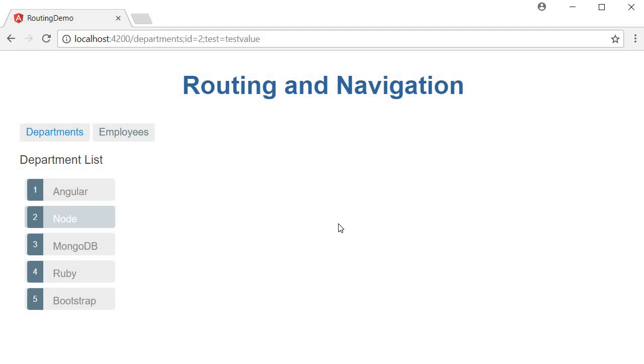So that is about route parameters in Angular. Thank you for watching — don't forget to subscribe and I'll see you in the next video.